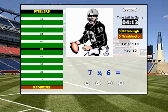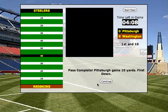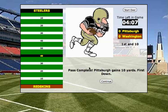7 times 6 — oh, that's a multiplication question! Click 42. First down, another 10 yards. Tackle Math Ball reinforces the skills of basic addition, subtraction, and multiplication.